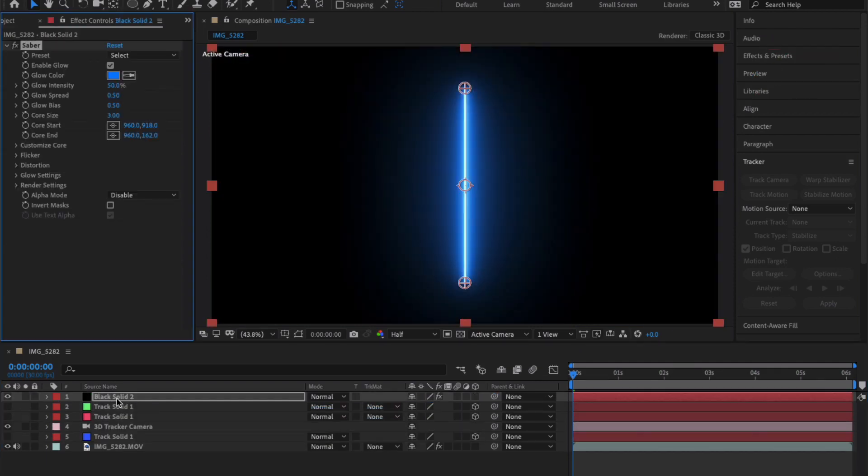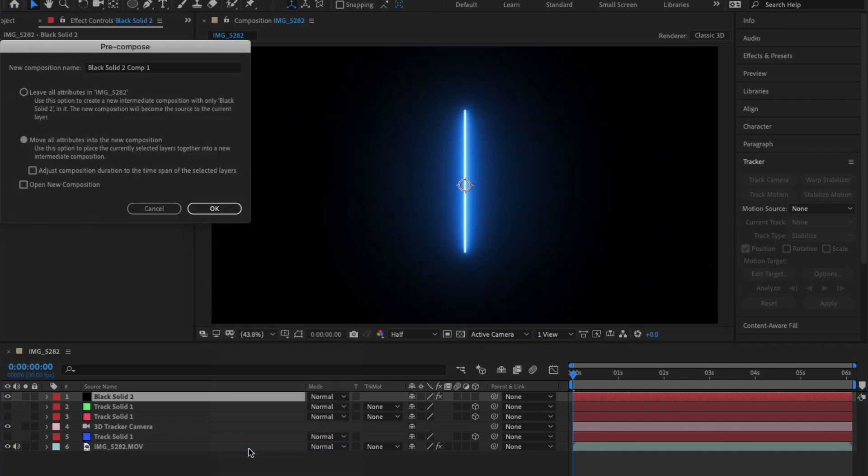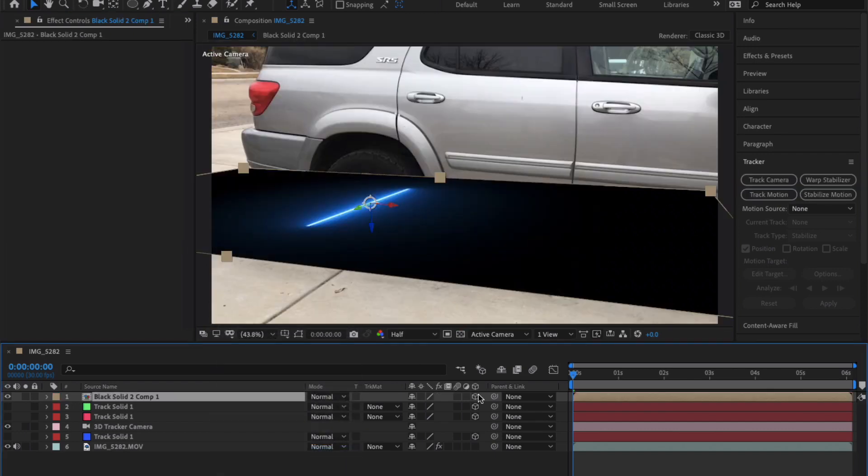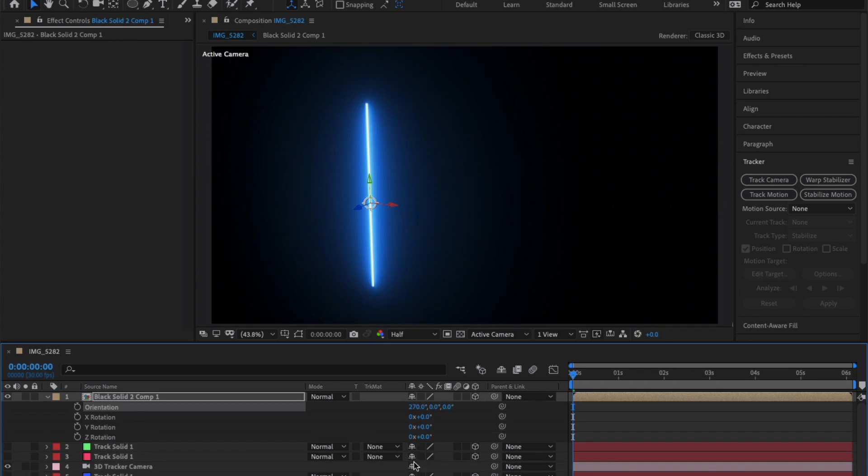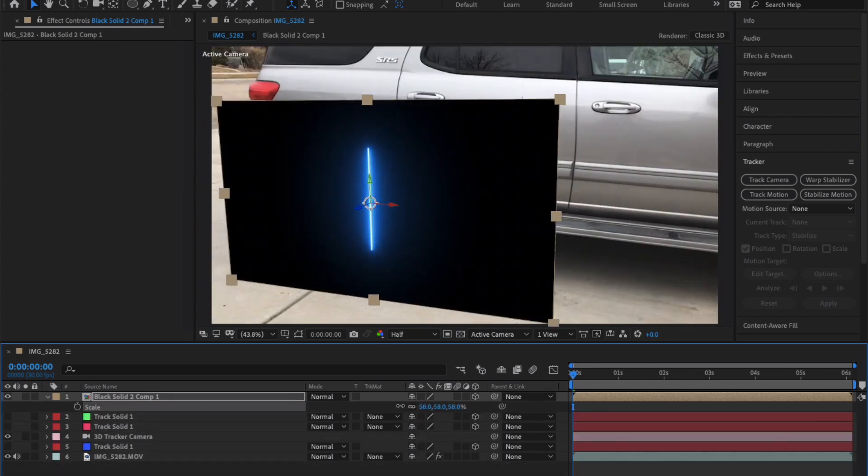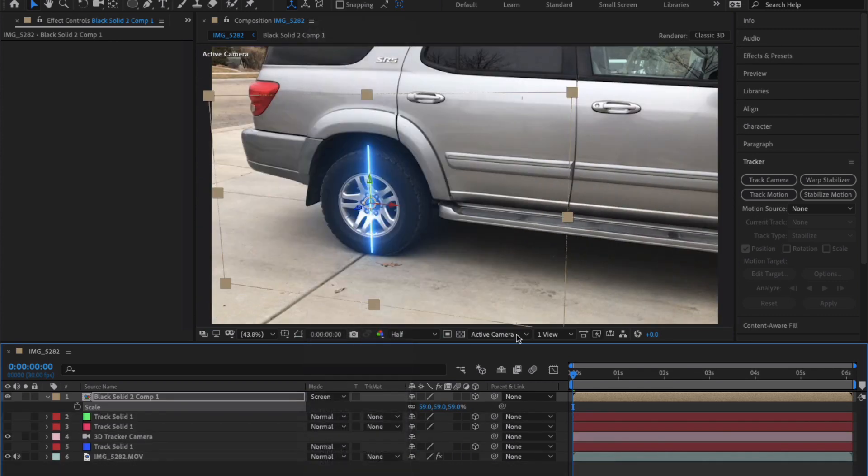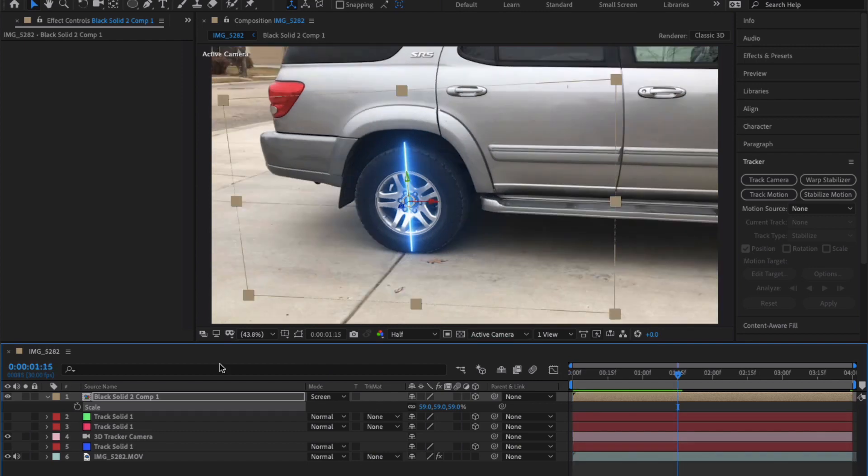Moving on, I'm adding a new solid with saber already activated. I'm going to quickly pre-compose the new solid and make it 3D. To make it look like it's on the tire, I'm going to reposition the 3D layer to where I want it to be and then set the transfer mode to screen.